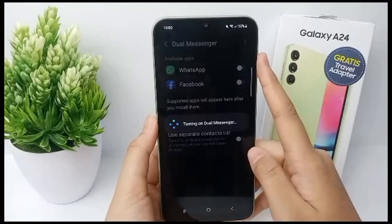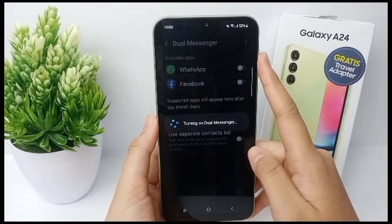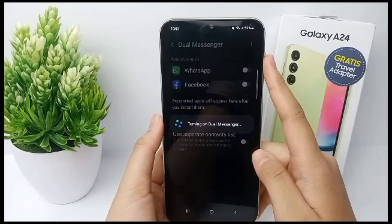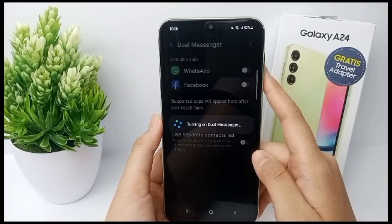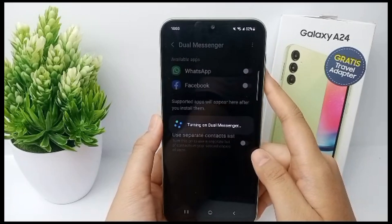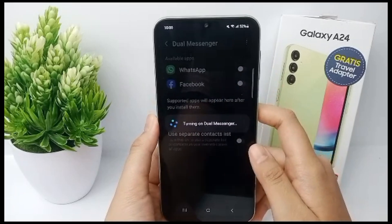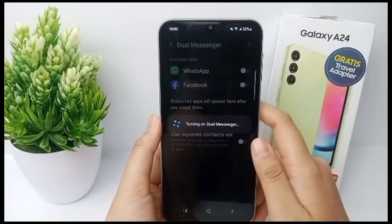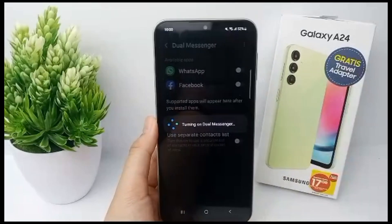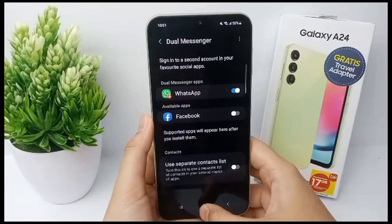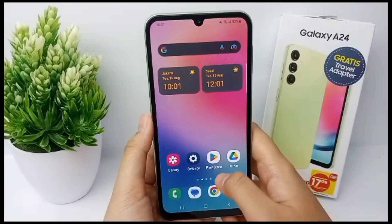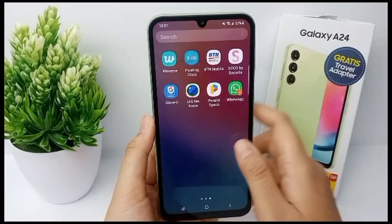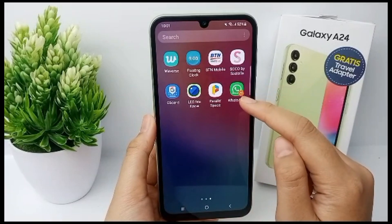You can still clone apps like WhatsApp — you can install a second copy of WhatsApp. The system will turn on Dual Messenger, and once installed, the second app will appear on your screen like this.